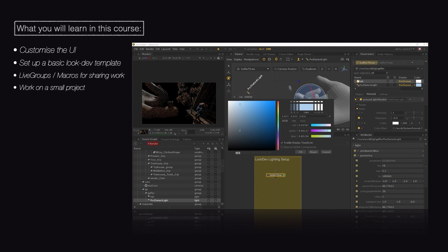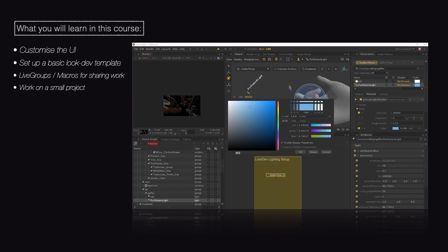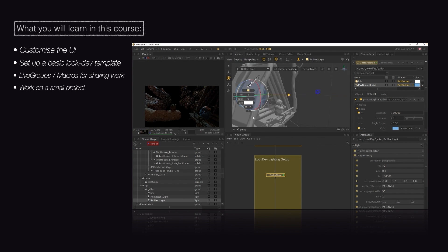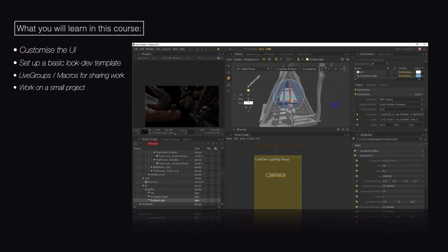And finally, we will learn about the lighting and rendering workflows in Katana within the context of a small project.